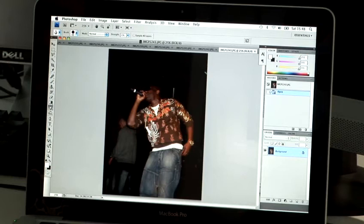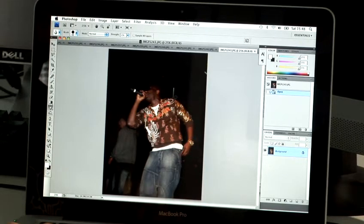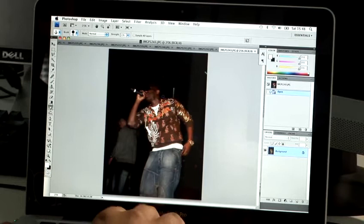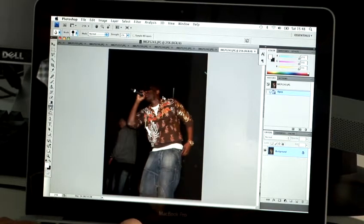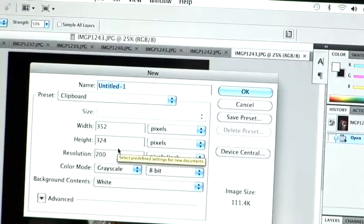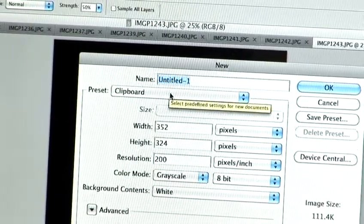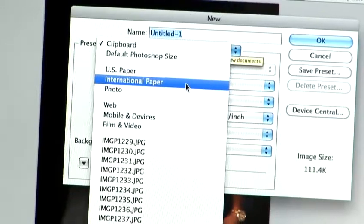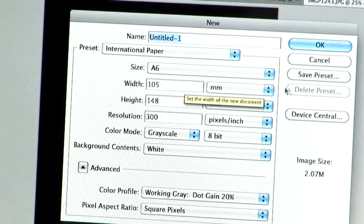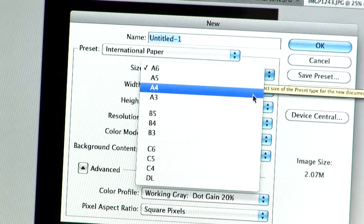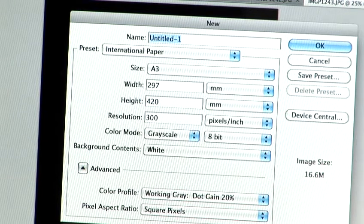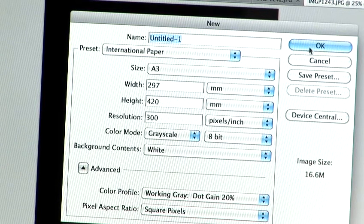Now I'm going to create my initial canvas, which is where I'm going to put all my images. I'll use the shortcut — holding down Apple and pressing N. In the new window, I'll go to my preset, International Paper, and select an A3 size. Because the images are high quality, keeping the resolution at 300 means you won't reduce image quality. Hit OK.